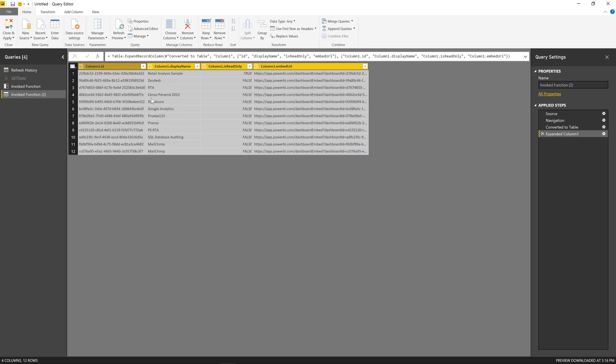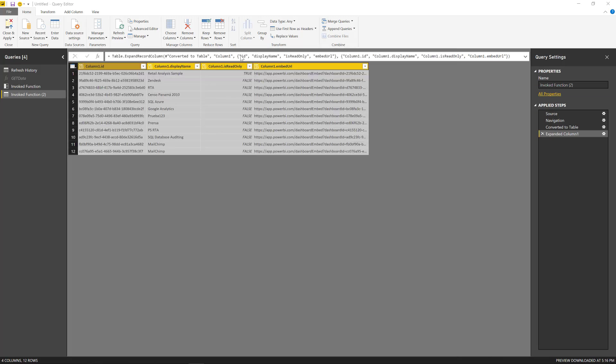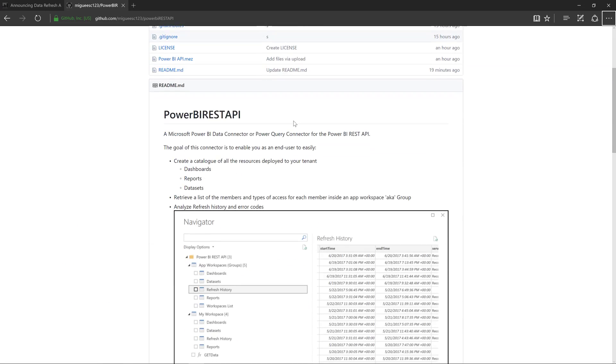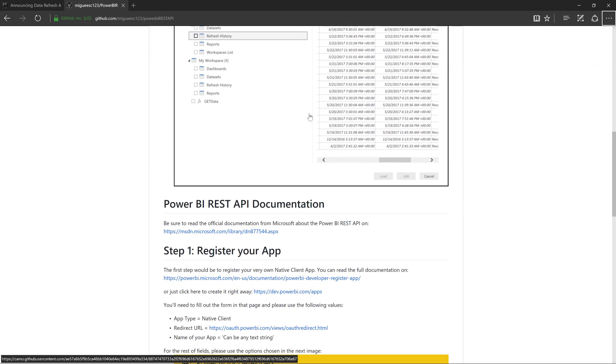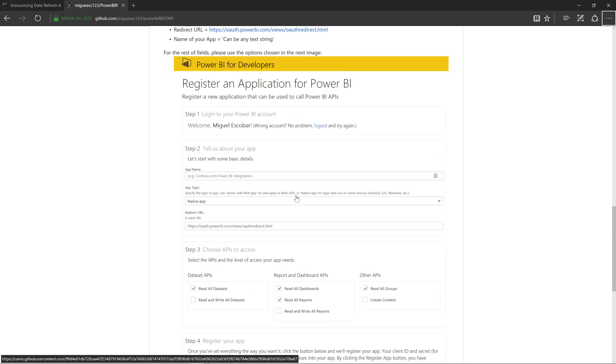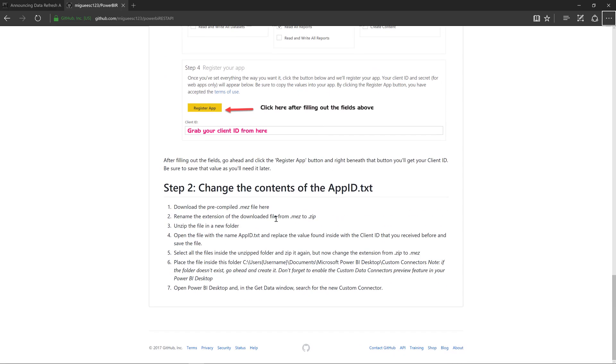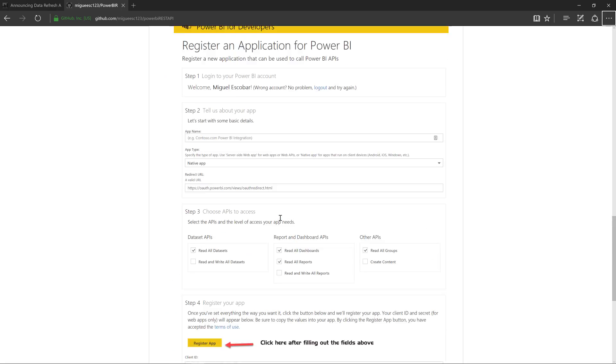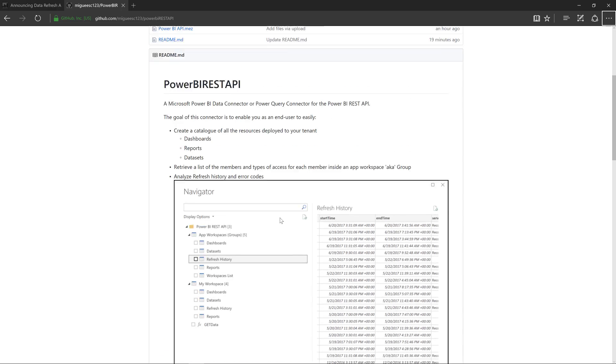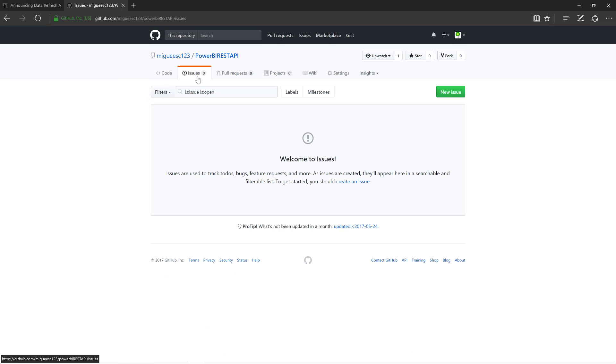So again, this is completely free. You can get it now. Just go to the GitHub repository. You're going to have pretty much all of the instructions to make it work. As you can see here, it also has a few images, screenshots, so it can actually help you. But if you have any questions at all, you can leave it in the comments below, or you can also go to the issues and create a new issue to this repository. Anyway, hope that you guys liked this and let me know your feedback. Thank you.